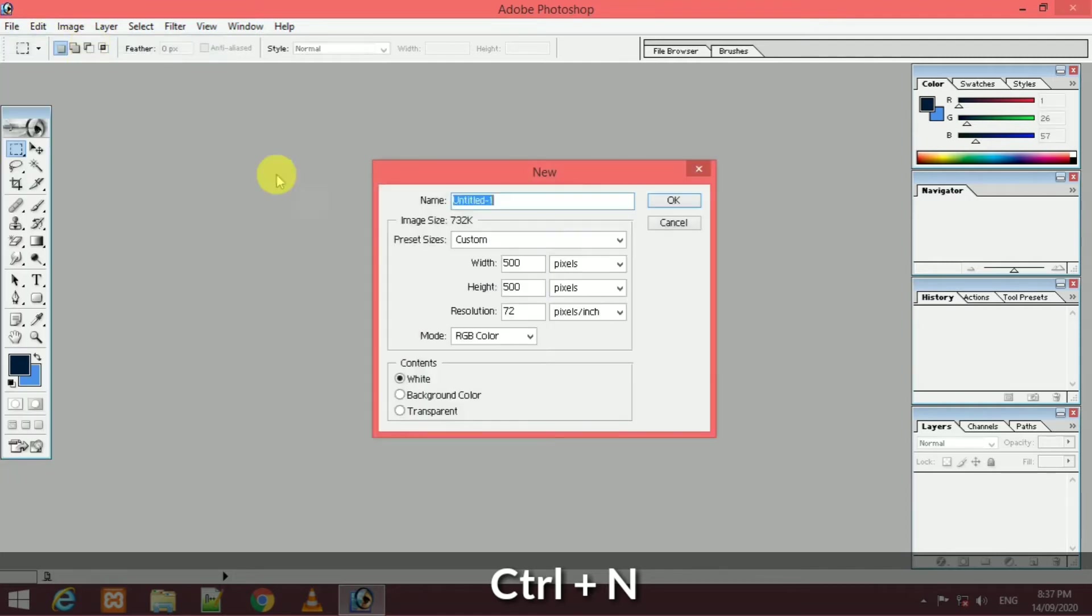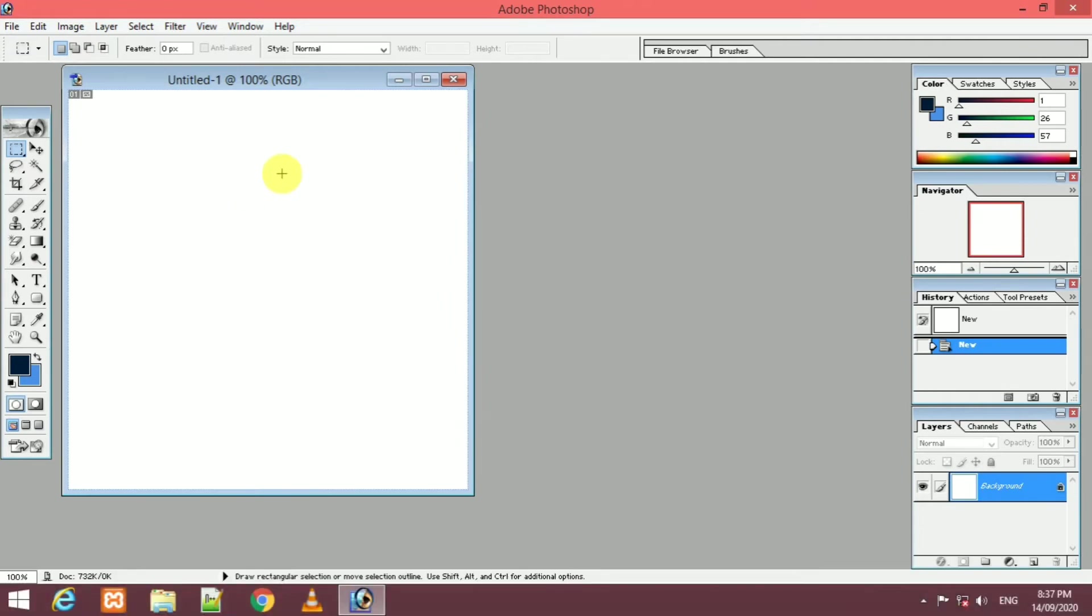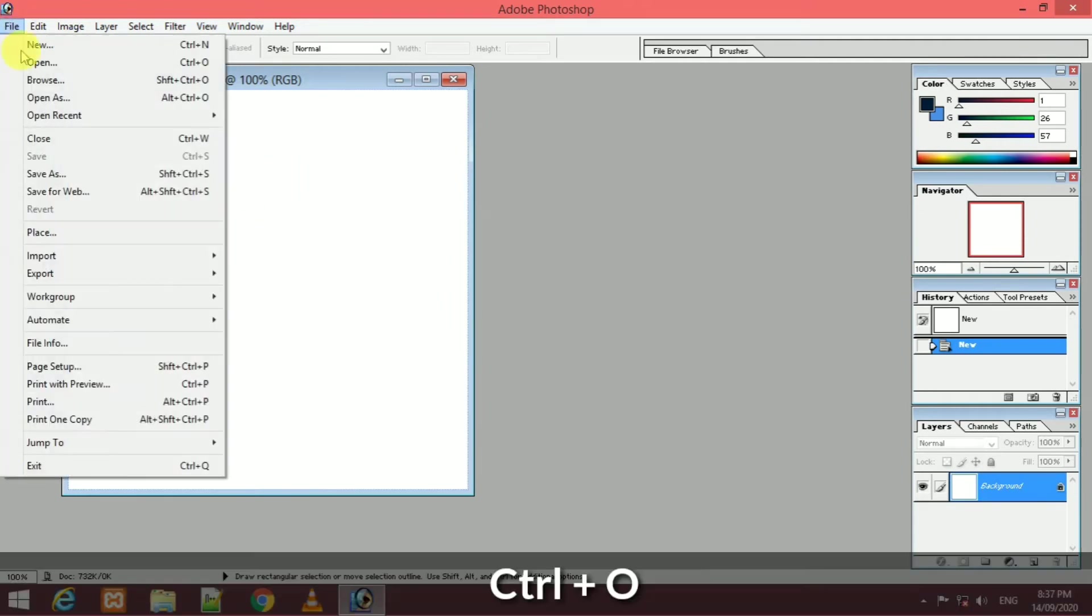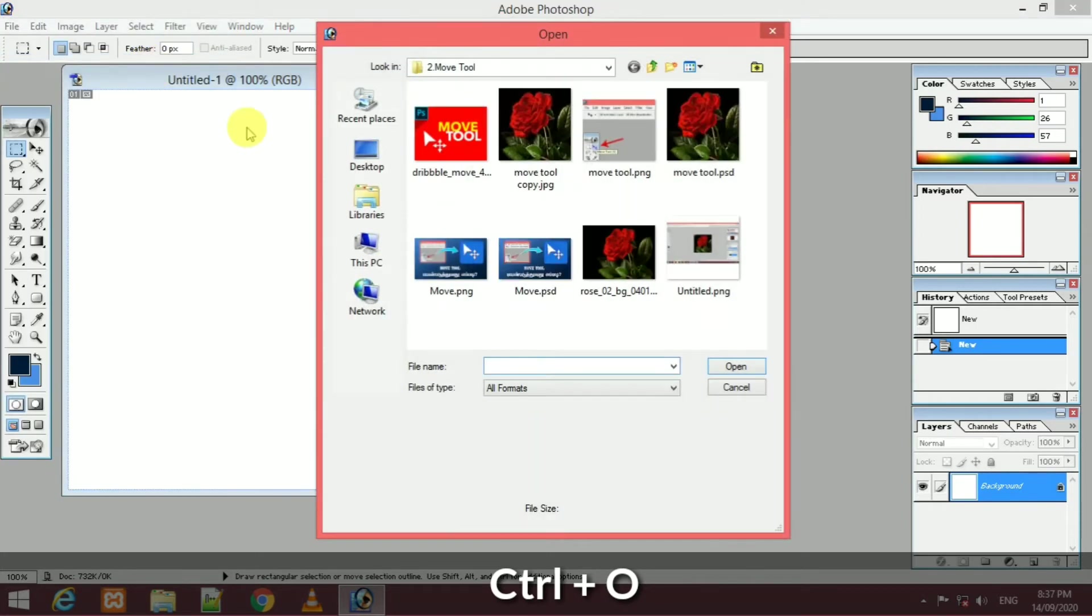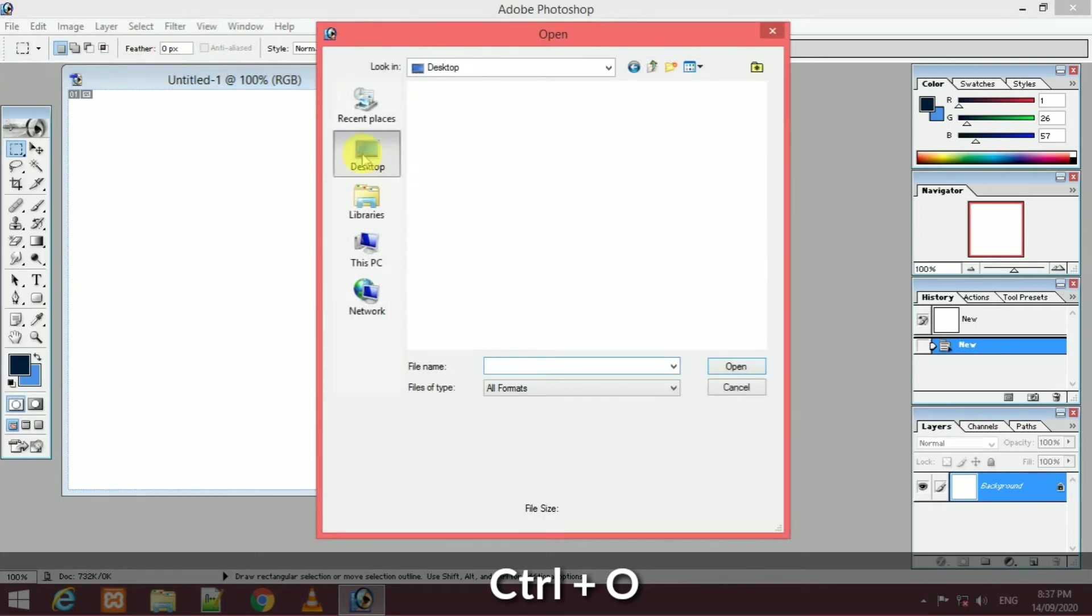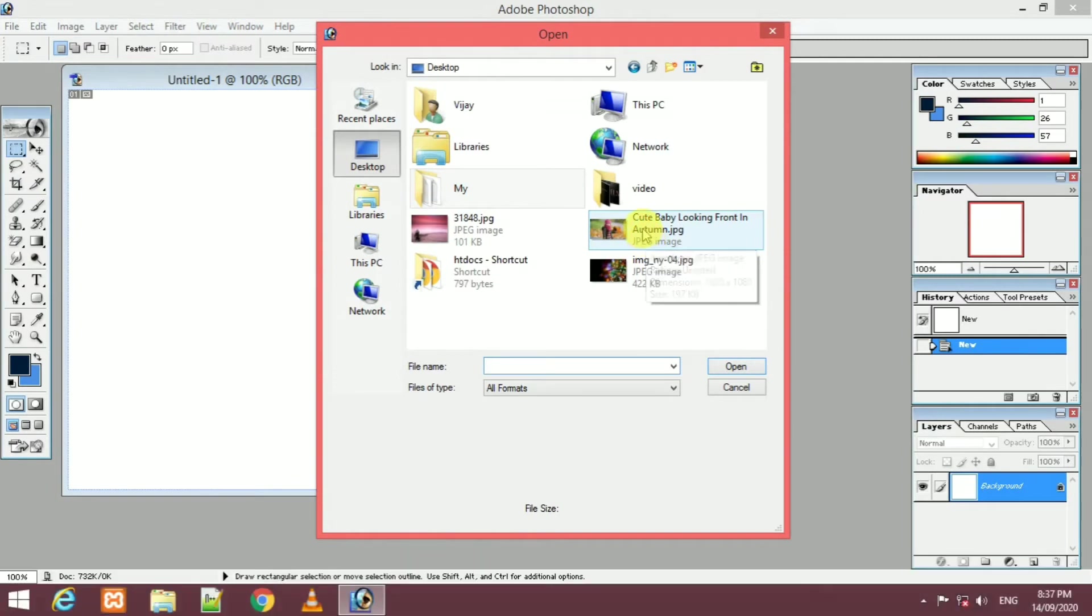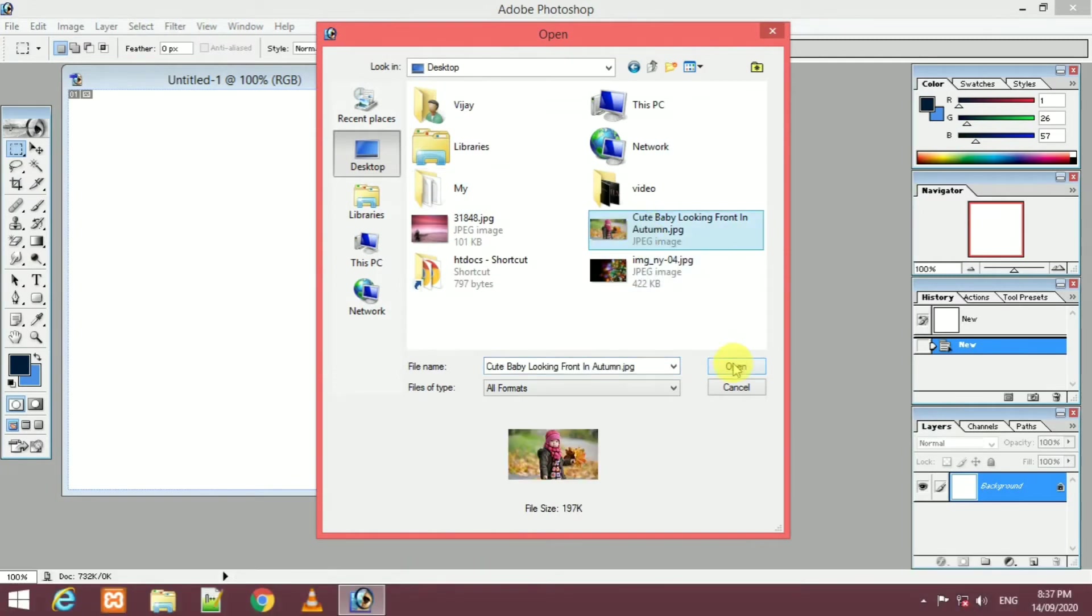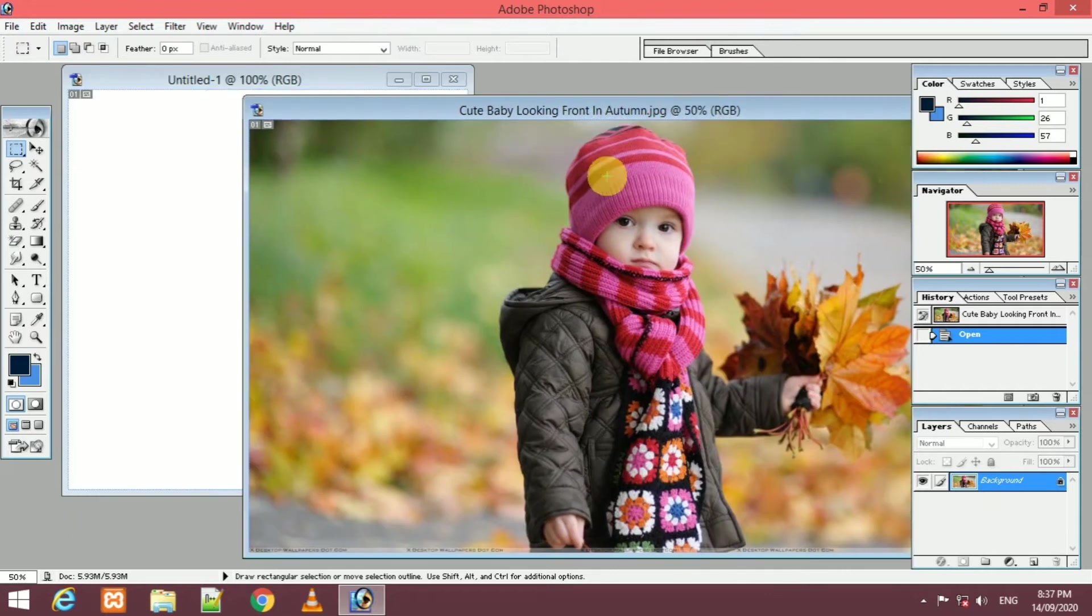Let's create a new file. When you start, we will open a new file. Next, we will open an image. This is a shortcut. If you want to use Ctrl plus O, we will choose a new image. We will open this image.